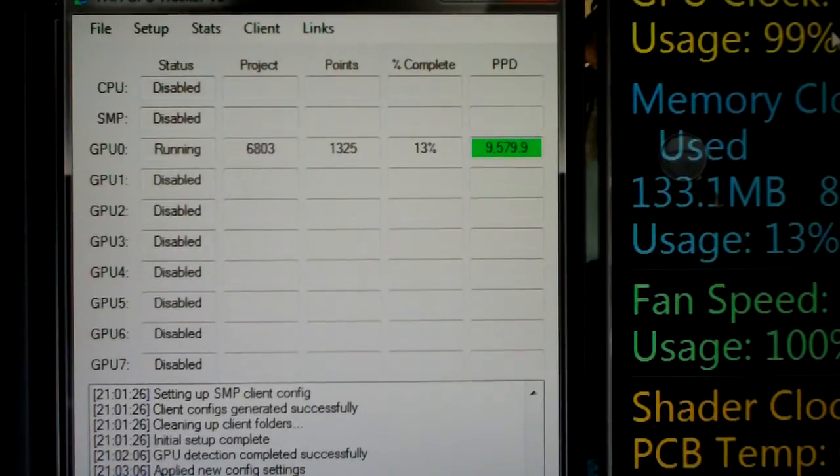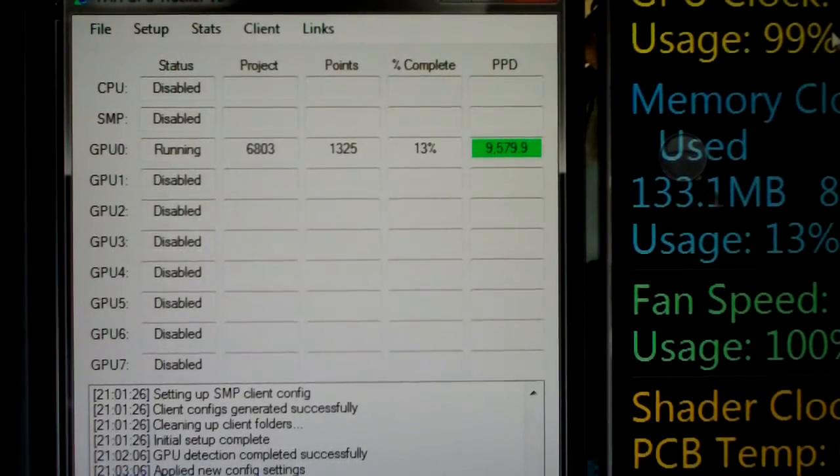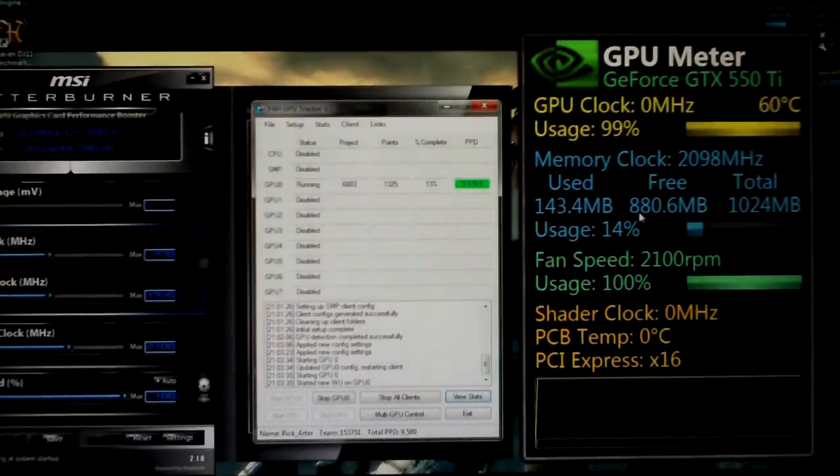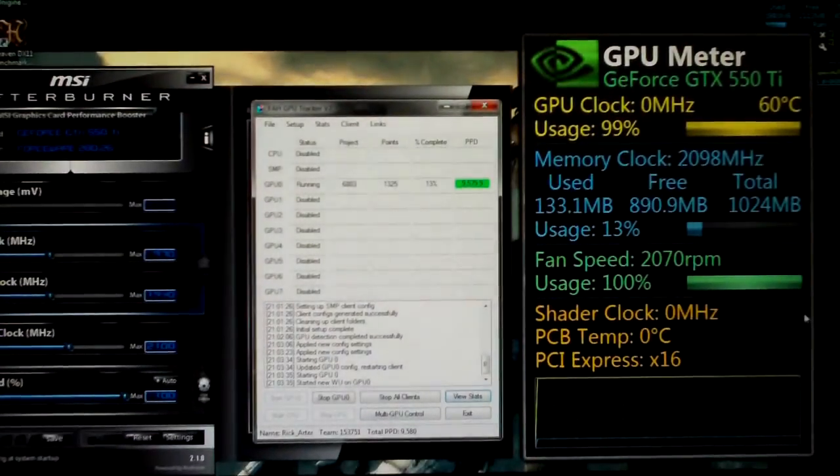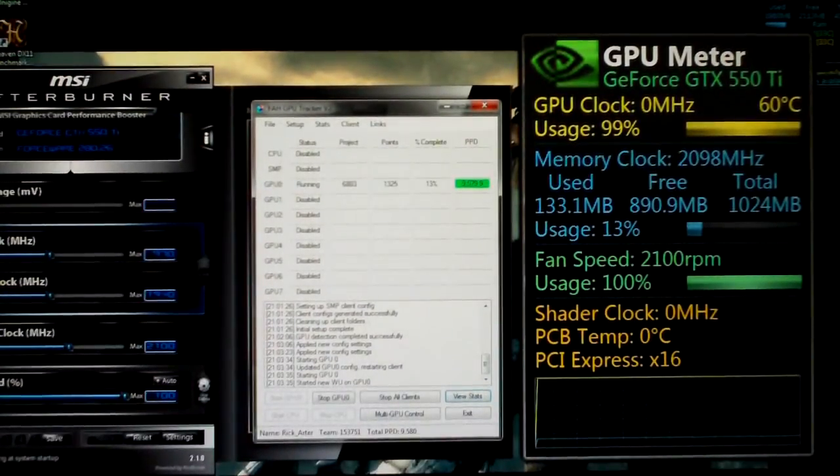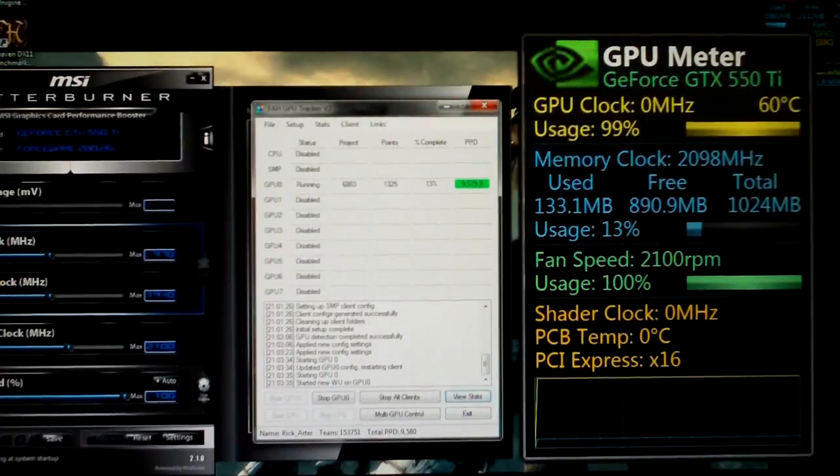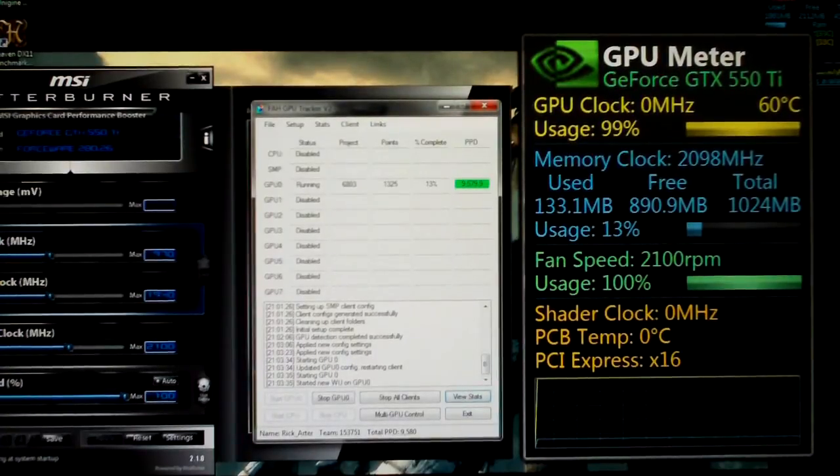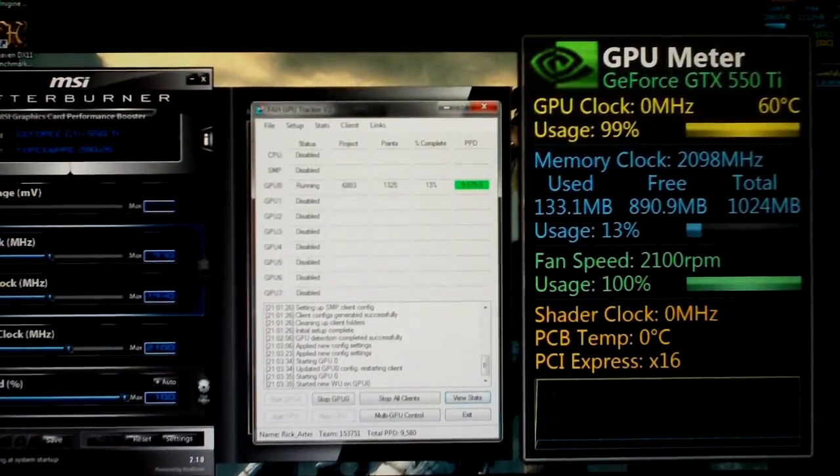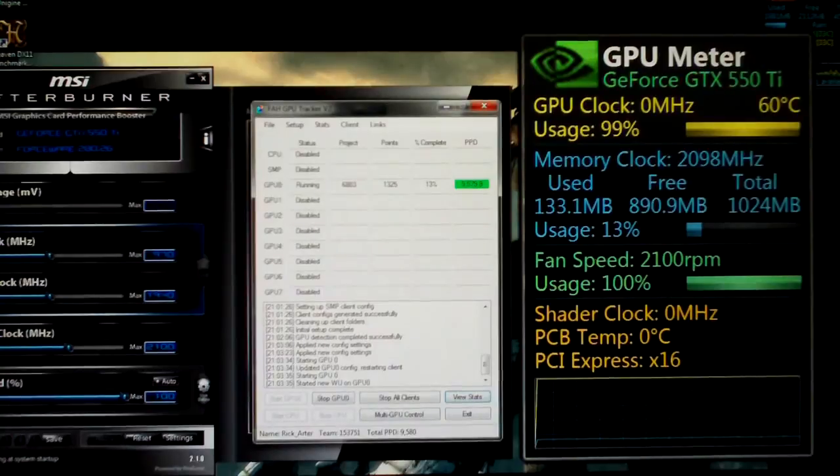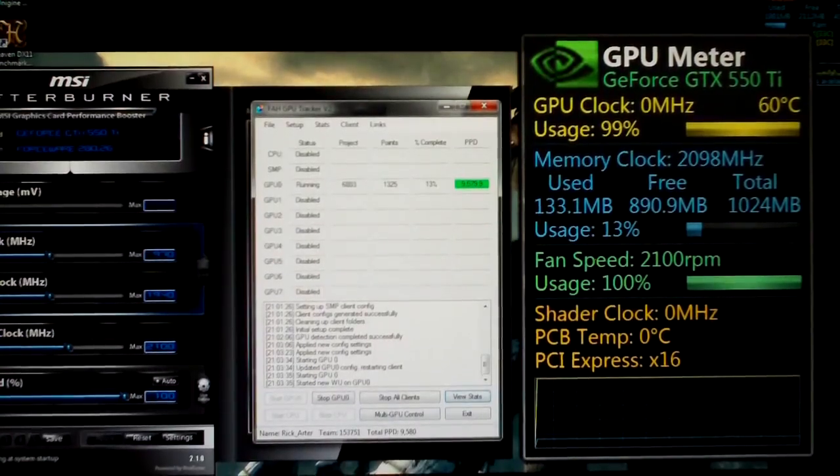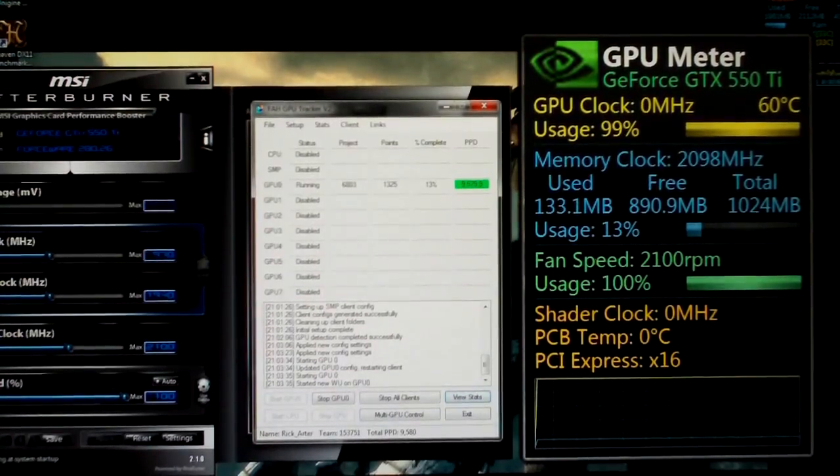And just for you wondering, when you overclock your video card you're always wanting to do the shader. However high you can get the shader that's always going to be the best. Core, a few percent gain you'll get from that. But the most will come from the shader. Memory doesn't do anything at all.